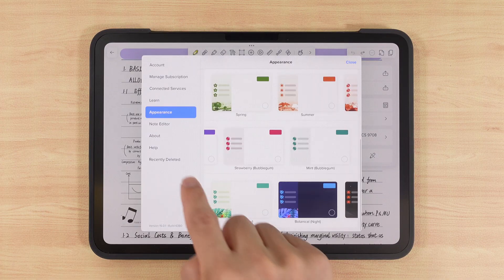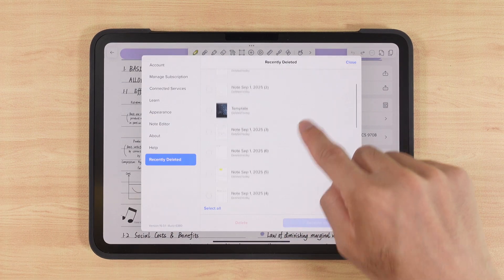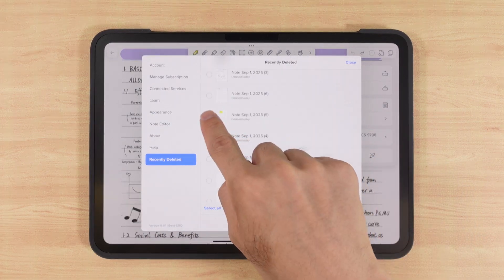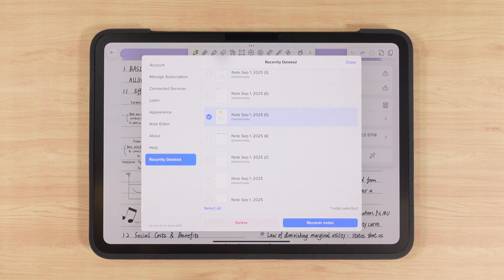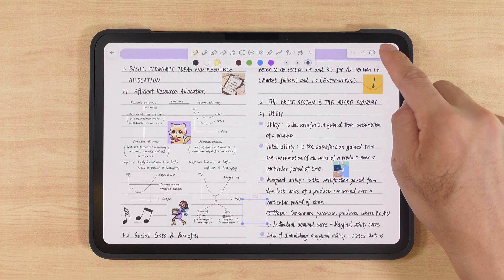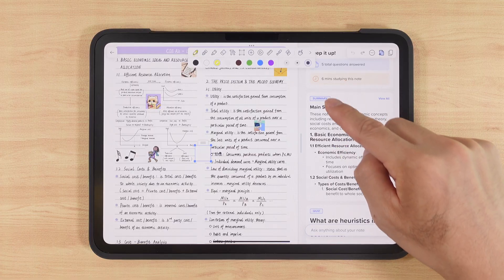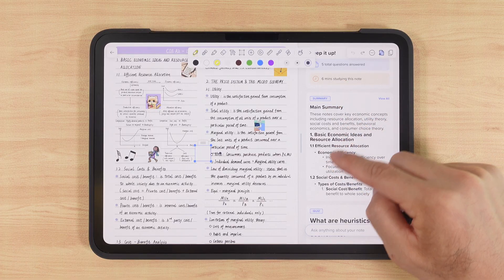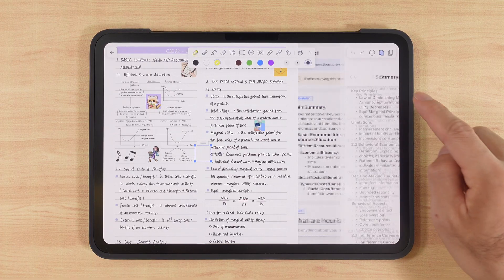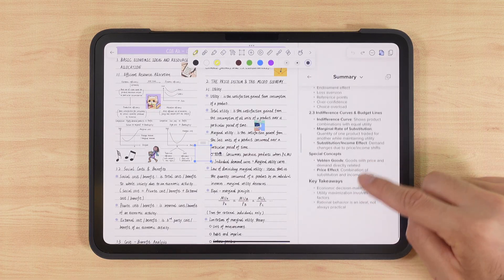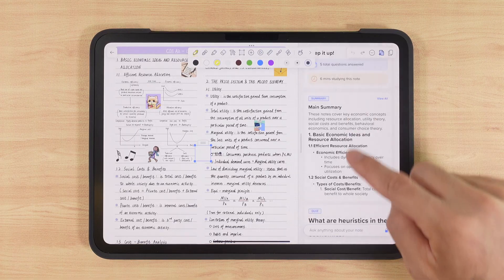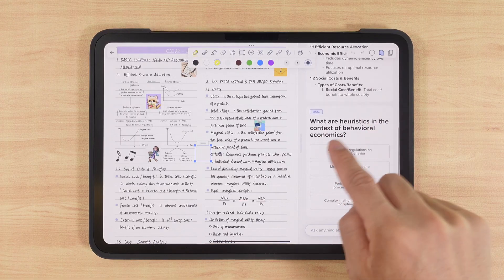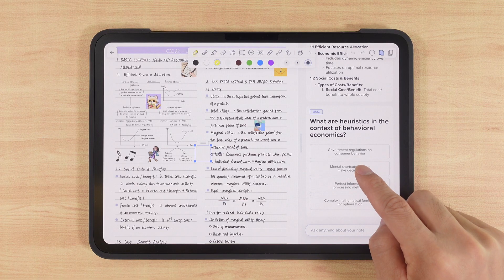If you accidentally delete a file, you can find it under recently deleted, select it, and restore it. Lastly, the newest AI feature can quickly summarize entire documents. Just tap it, and the summary appears. Tap view to read the details. It can even generate practice questions to test your understanding of the notes, a very smart and practical function.